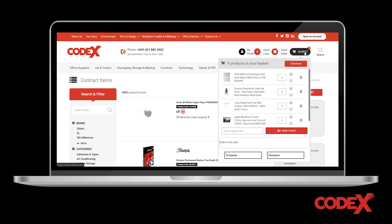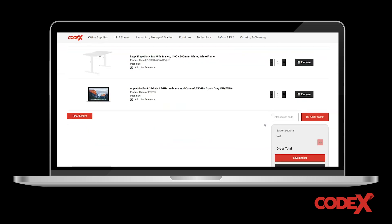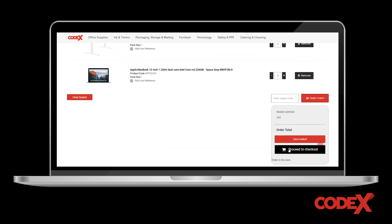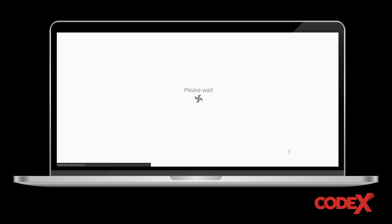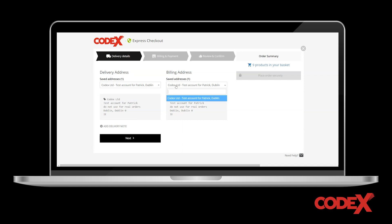When you are ready to check out, click the red basket button at the top right-hand corner of the screen. Make sure to review all your items, and when you are sure everything looks correct, click the black 'Proceed to Checkout' button.